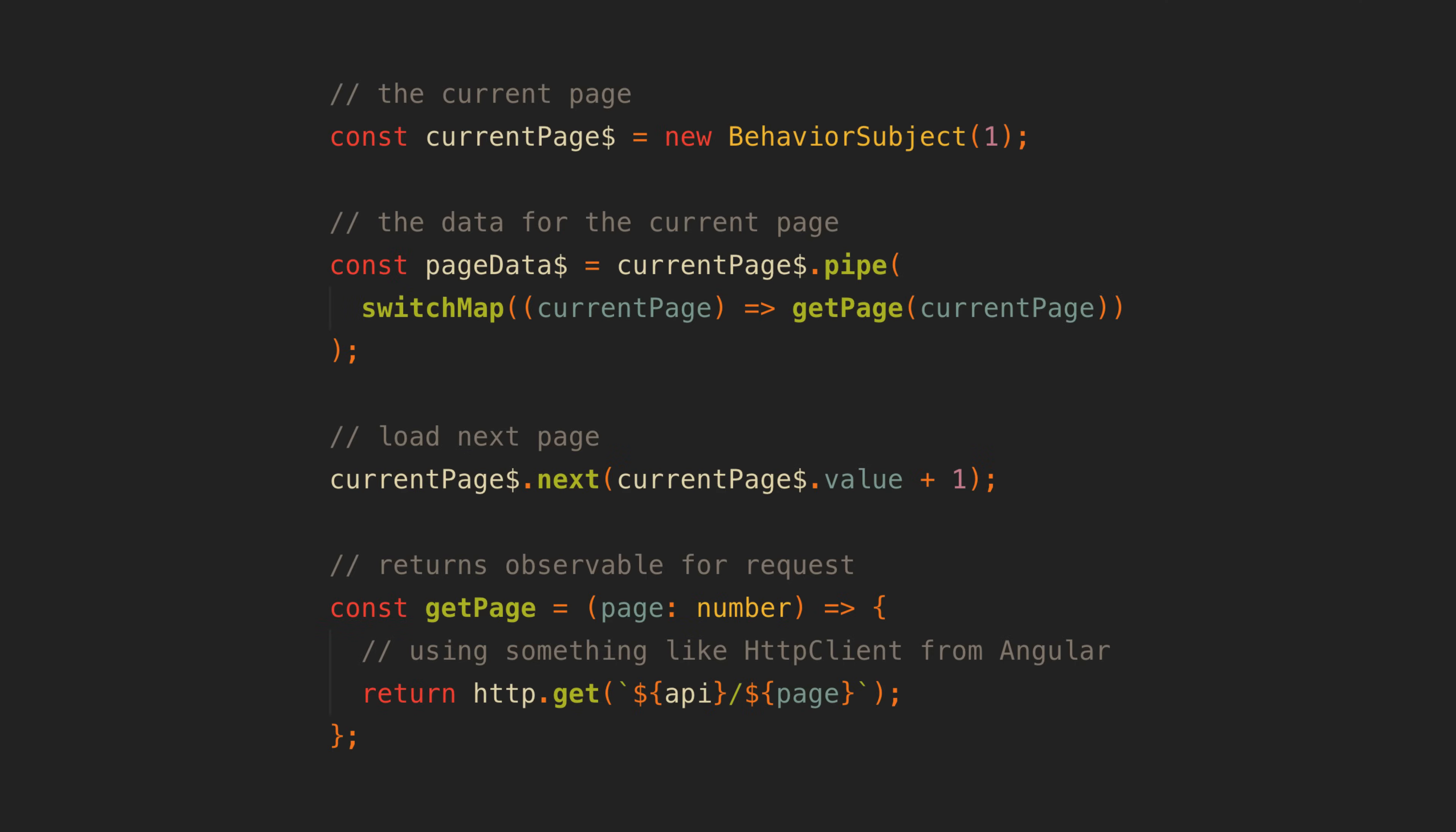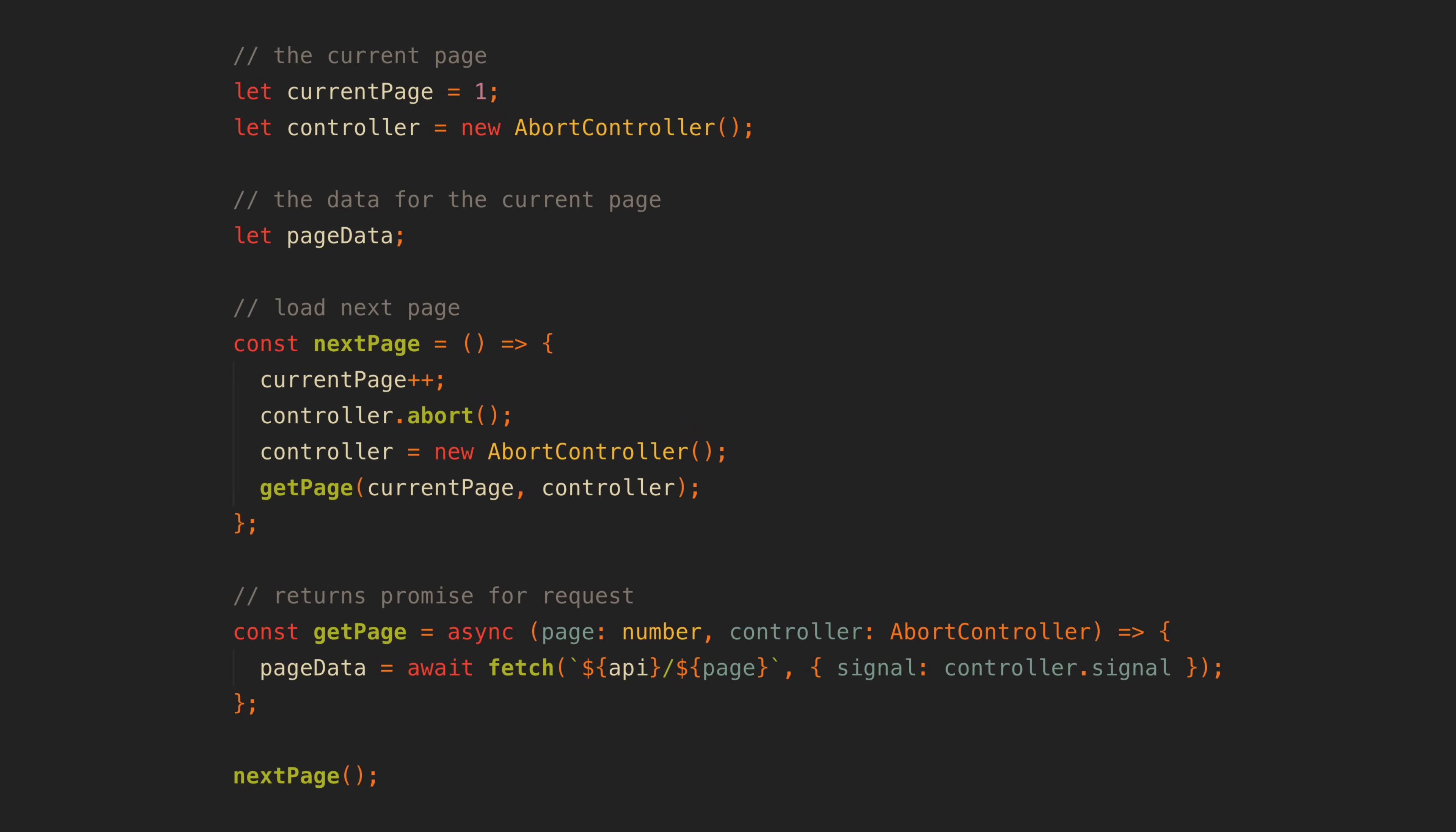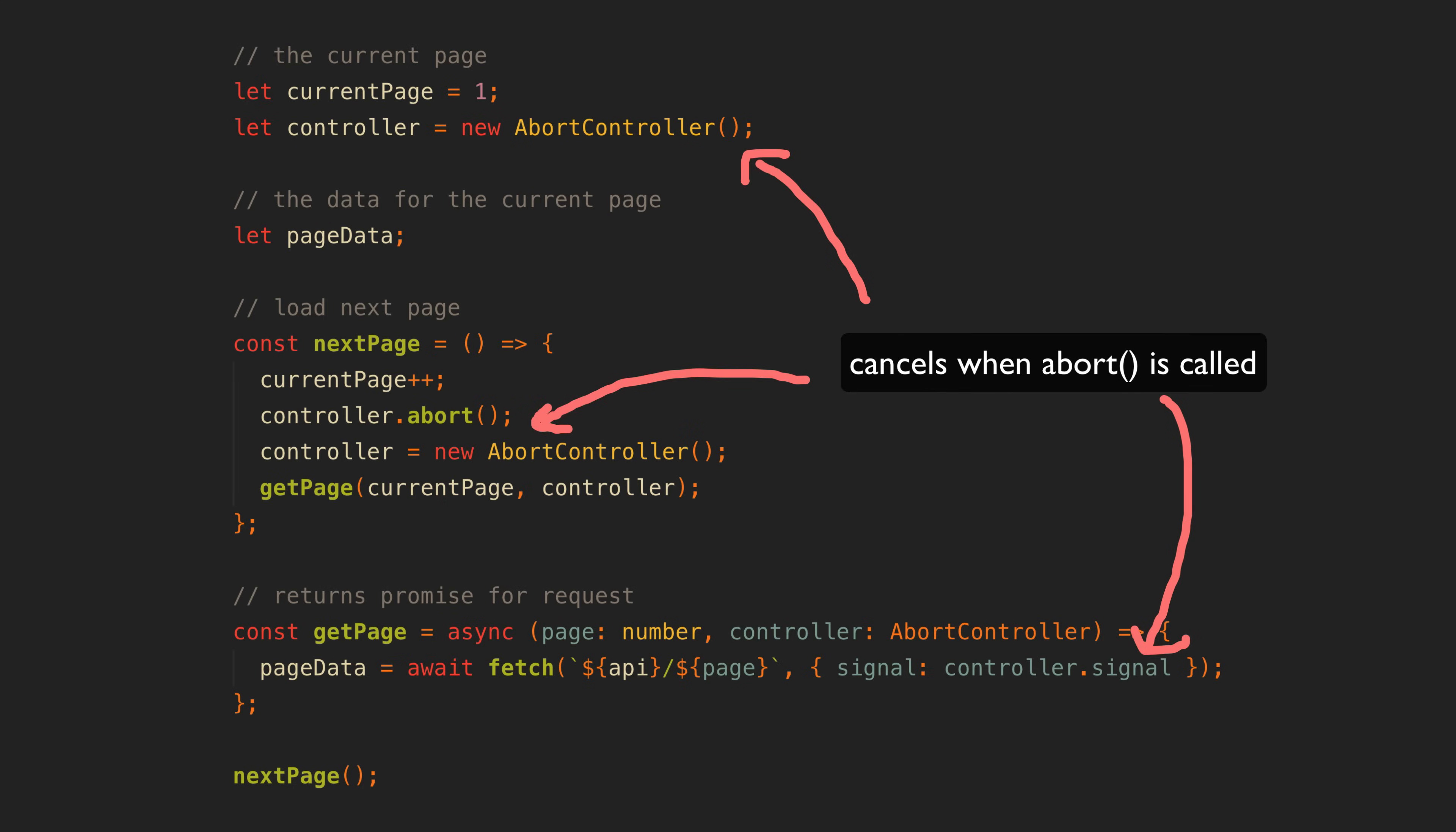Proponents of observables might push against this perception and boast of RxJS's ability to cancel HTTP requests in flight. To which proponents of promises might say, actually, we have abort controller now, so you can do that with promises too.